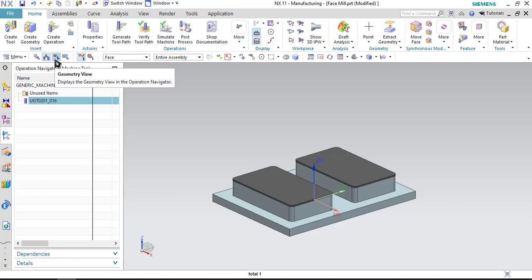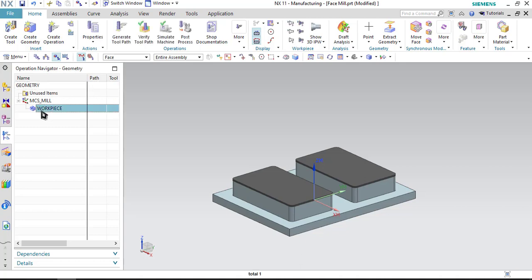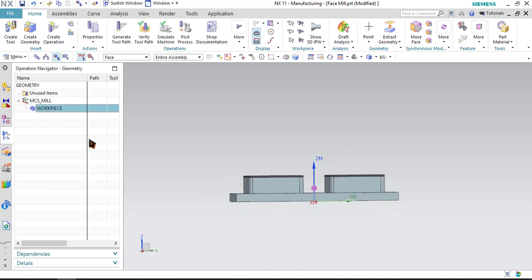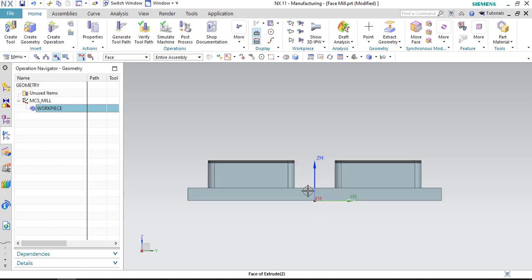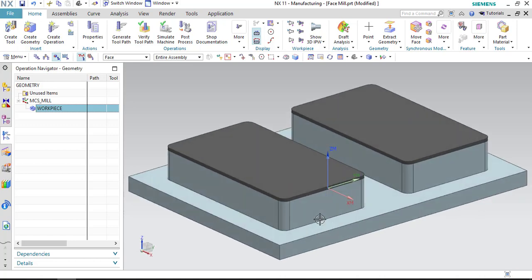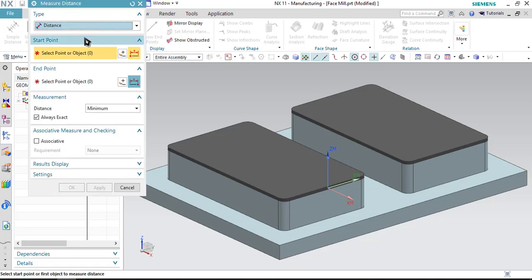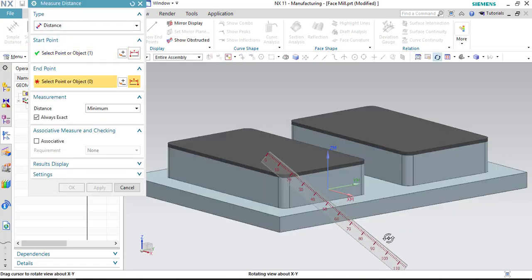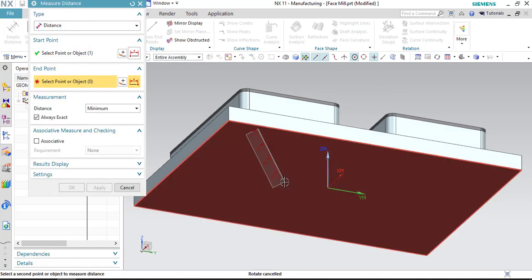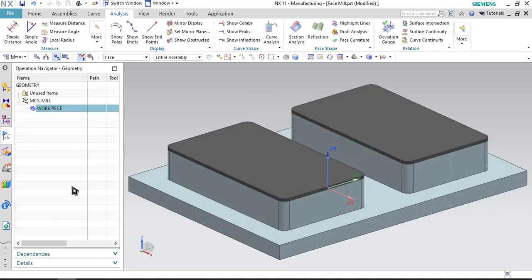Let us go to step 2. Click on geometric view. Here we will be defining MCS mill and the work piece and the blank. As you can see on the screen, the MCS lies at the bottom surface. We want to have the MCS on the top surface, so we need the thickness of the work piece. Let us measure the thickness. Click on analysis and measure distance. Select the top surface and the bottom surface. Here is a thickness of 32 millimeter.